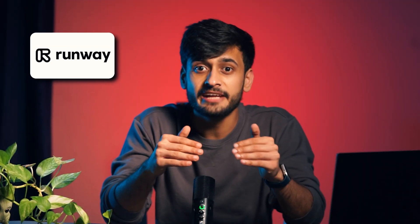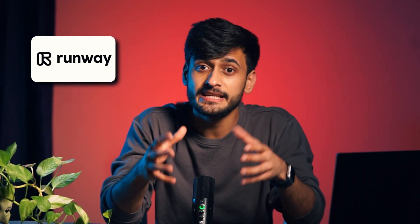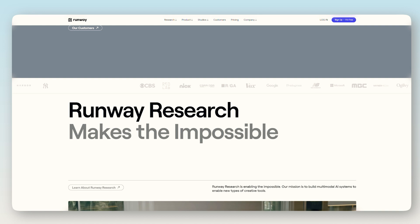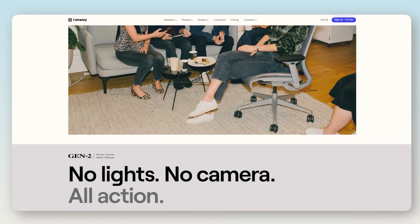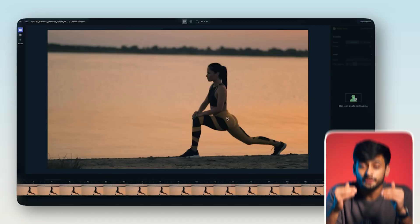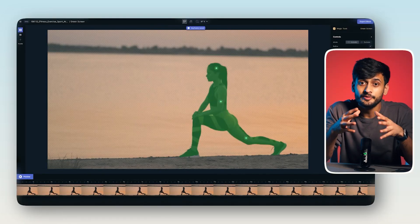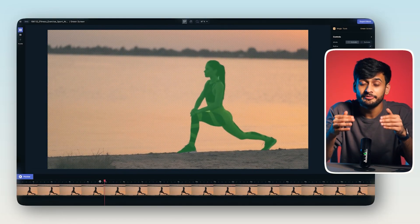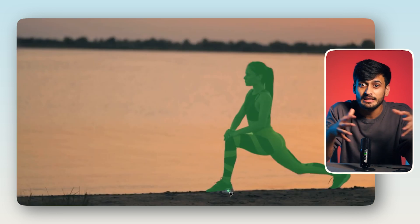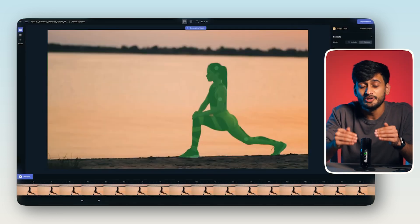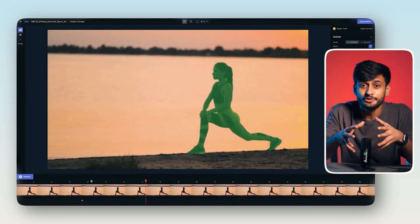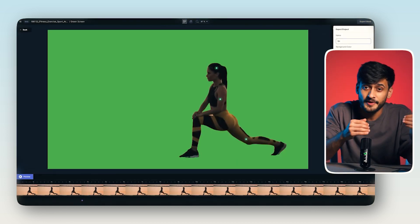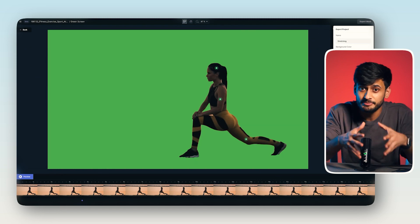First, we have Runway AI, which is a web-based video editor. Runway AI is a powerful and user-friendly tool. You can easily remove your subject from the background using Runway in just a few clicks. In the past, to achieve this kind of output, it used to take hundreds of hours and multiple people, but now because of Runway, you can do it within a few seconds.